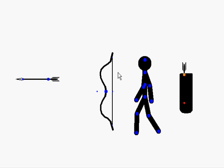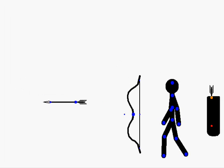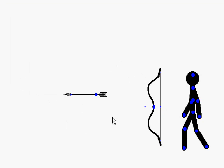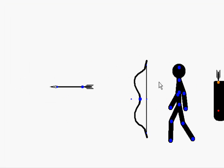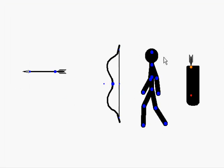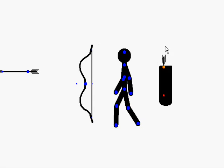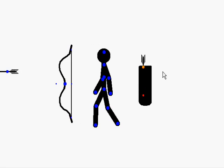First of all, you need an arrow, a bow, and a stick figure, and the cleaver.